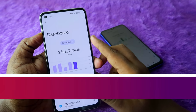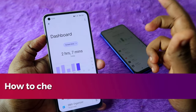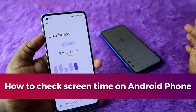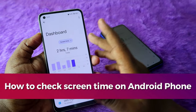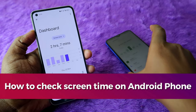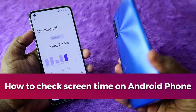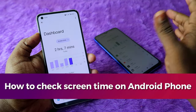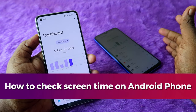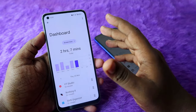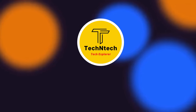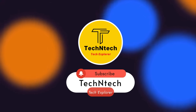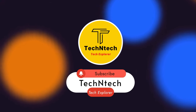In this video, I'm going to show you how to check screen time on any Android smartphone, whether it's a Realme phone, a Redmi phone, or any other Android brand. Before that, if you're new to this channel, please subscribe.